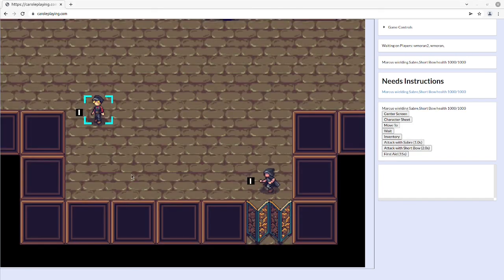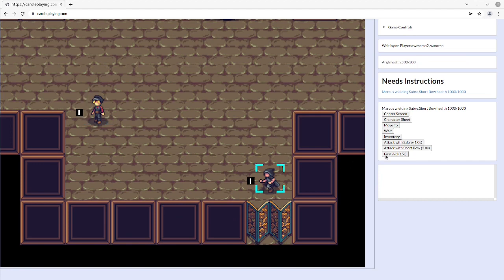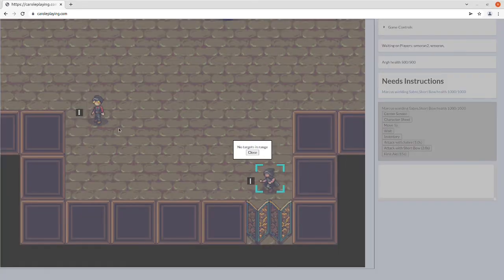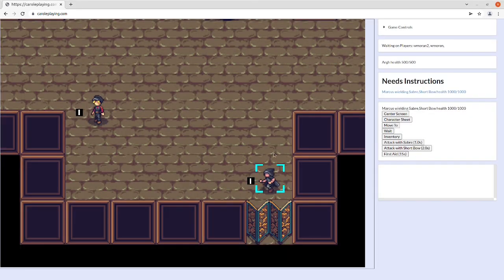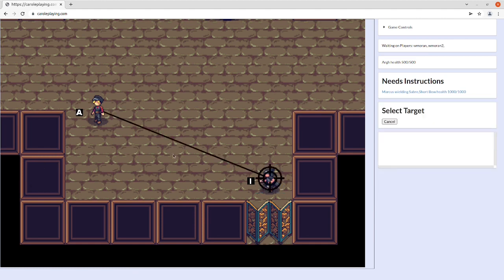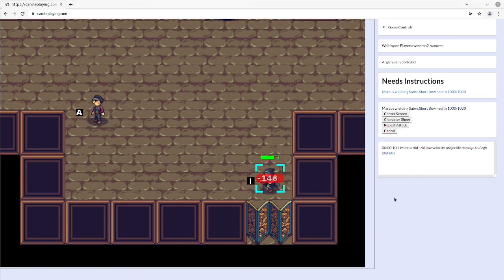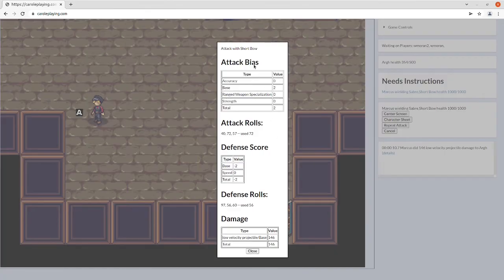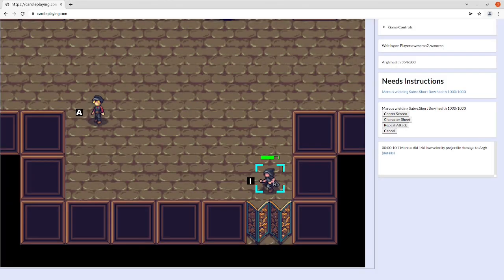Combat is simple. Weapons have a range, so some weapons will not be able to reach some targets. However, other weapons have a longer range and therefore can easily reach a target. After an attack, you can click on the Details button to see exactly what happened. After a single attack has happened, you are given the option to either cancel the attack or repeat it.